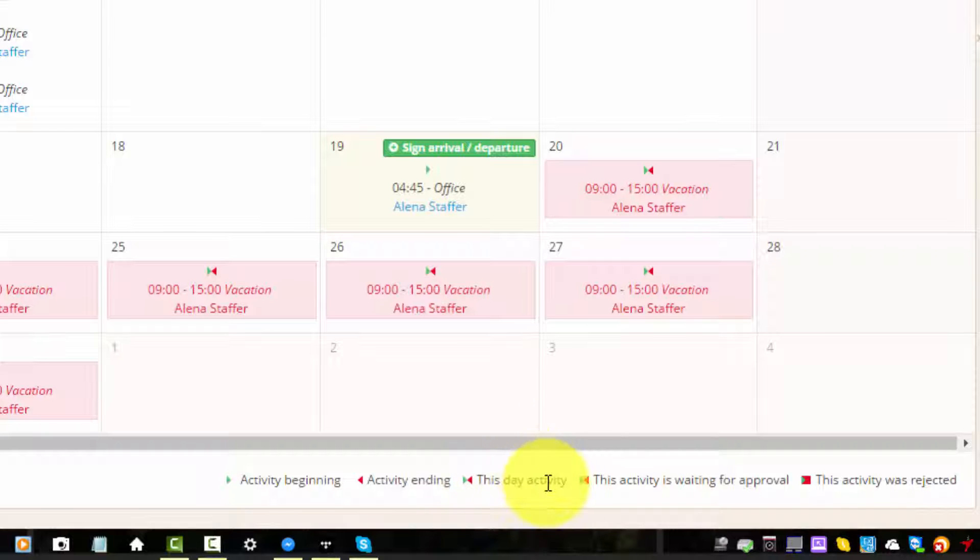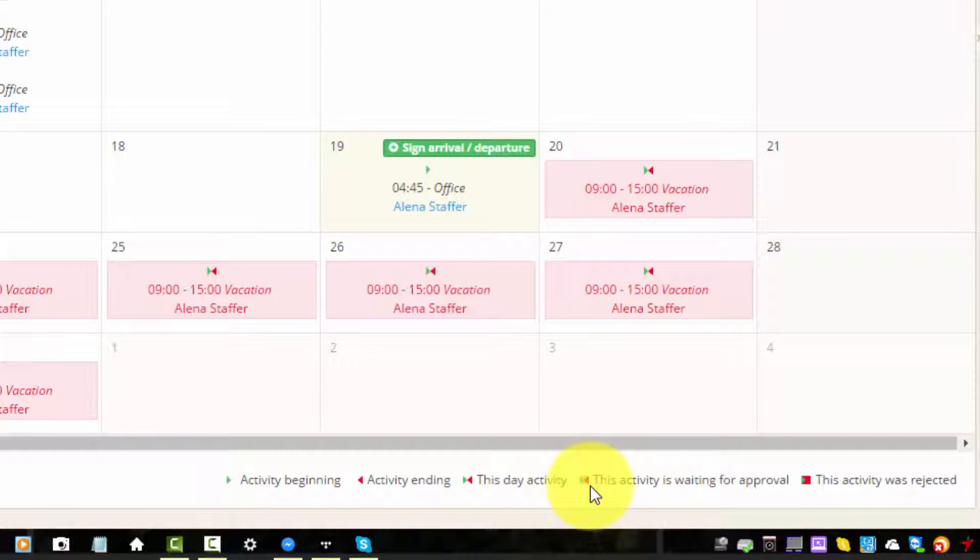So if I ask for a vacation and my boss rejects my request, those arrows will turn red.